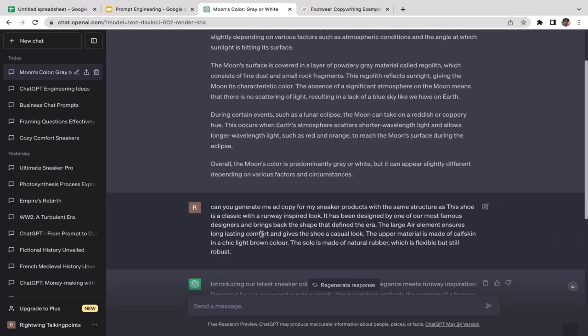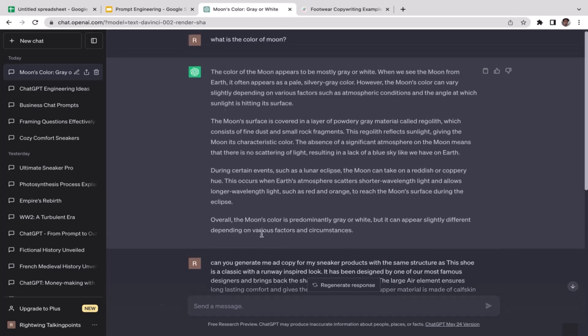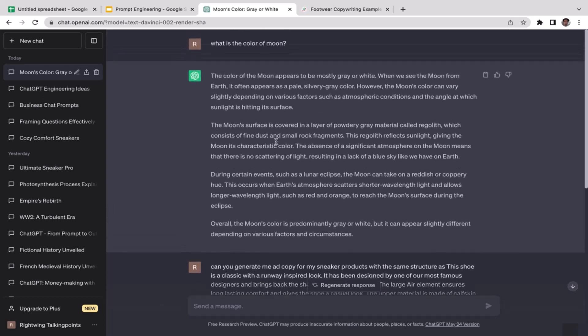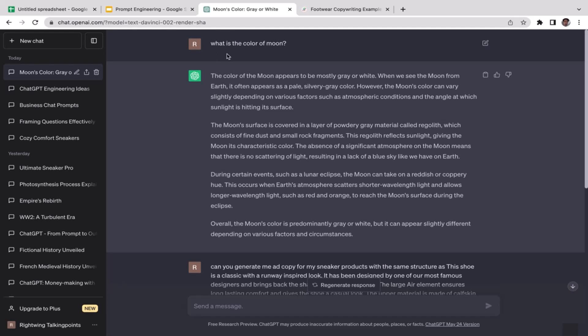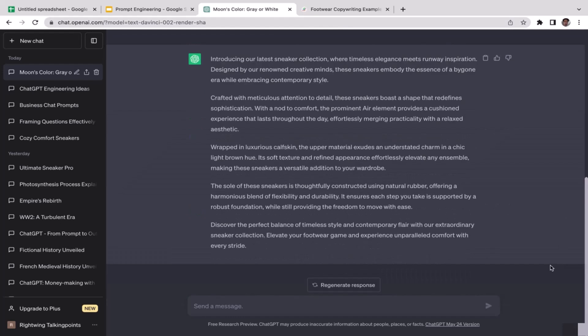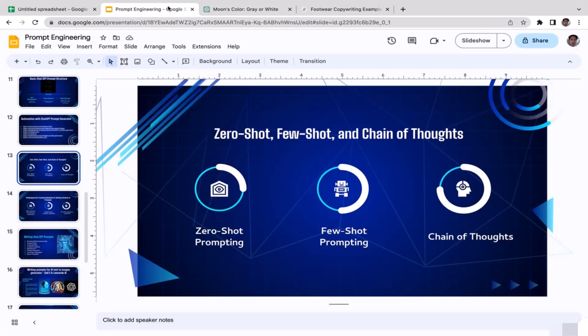But if you want ChatGPT to generate you ideas, generate you new ideas, then I would recommend you to go with the zero-shot prompt. When you don't provide any examples, that can be a good thing because you're not limiting ChatGPT creativity. You're not providing an example so GPT can freely think without having to be restricted to particular constraints.